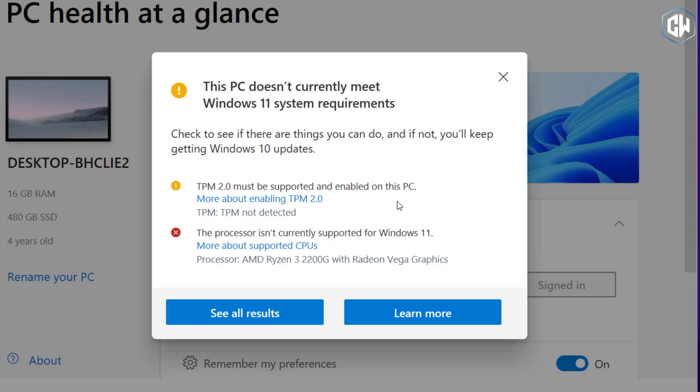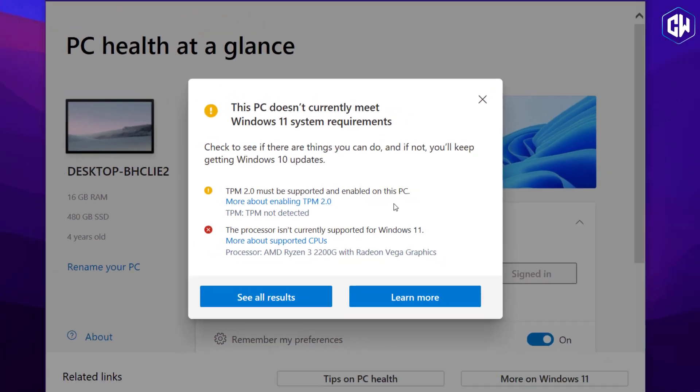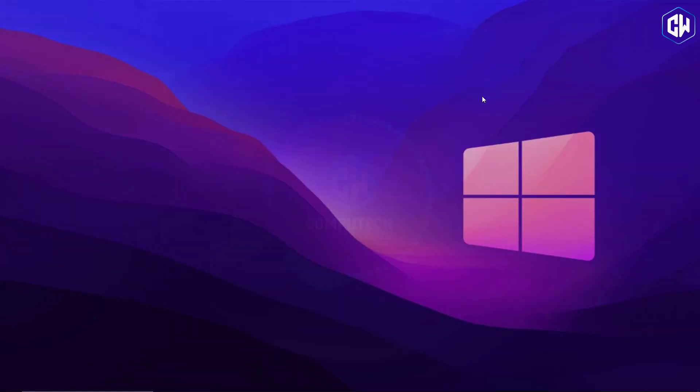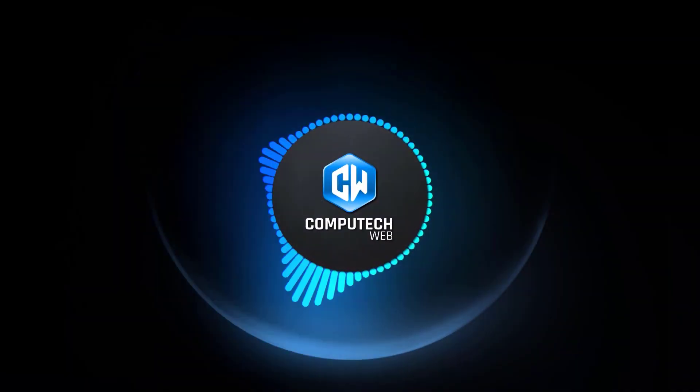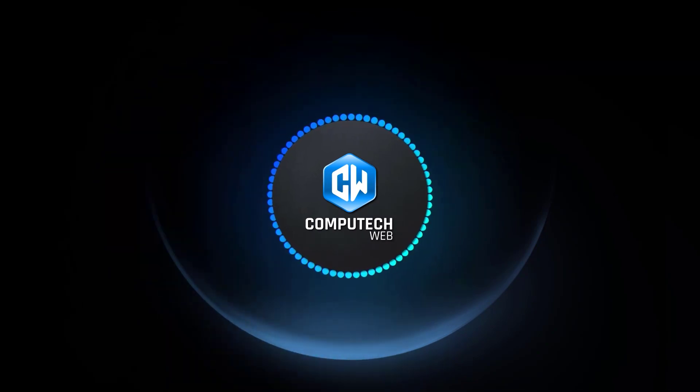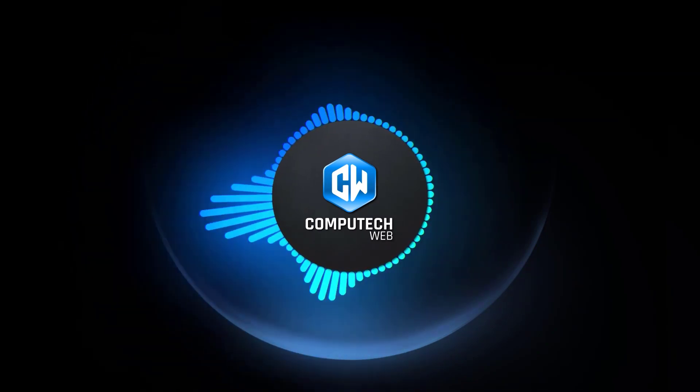If you've built your system or purchased a new computer in the last three to four years, you should have this option available. Most computers ship with TPM 2.0 disabled in the BIOS. I'll show you how to enable it.